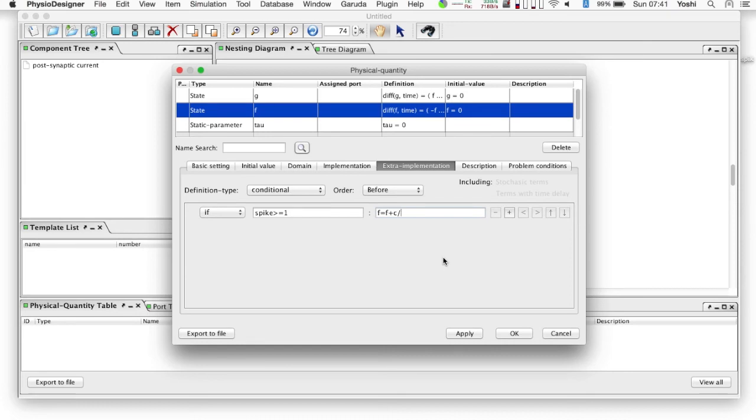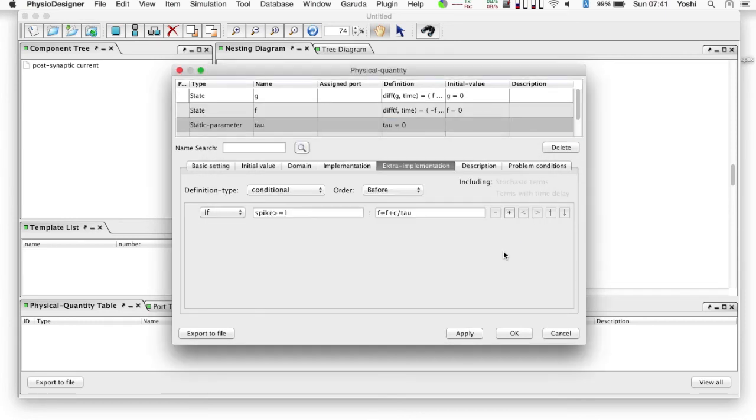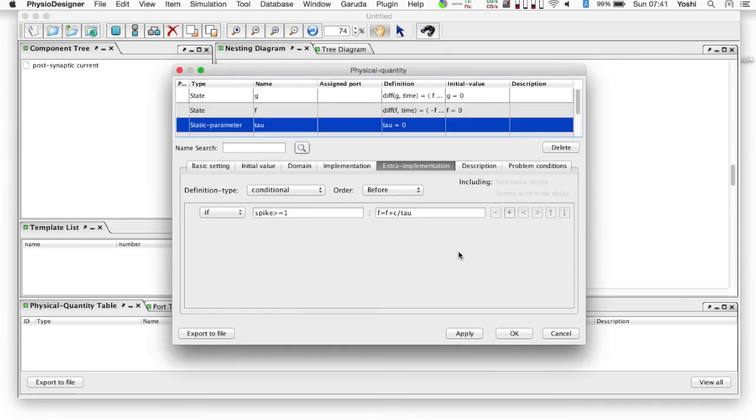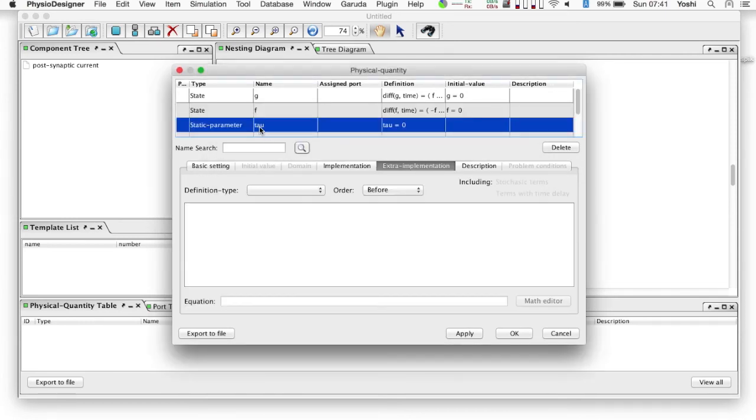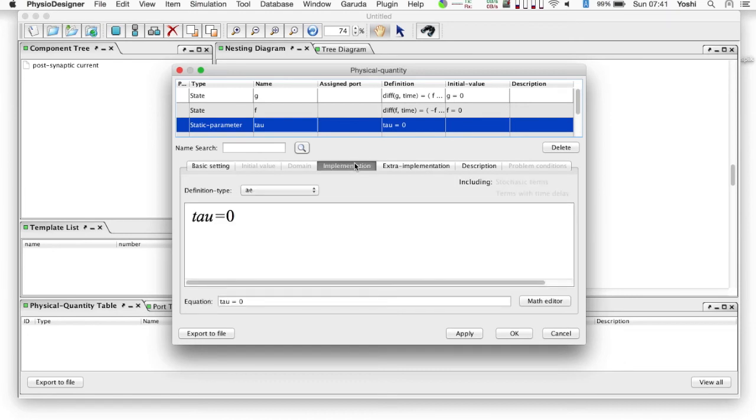Here spike has not been defined yet, but it is a physical quantity representing a spike arrival. If it is one, it means there is a spike, and zero, no spike. A physical quantity c is also not yet defined. Next, physical quantity is tau. It is of the static parameter type, and its value is two.